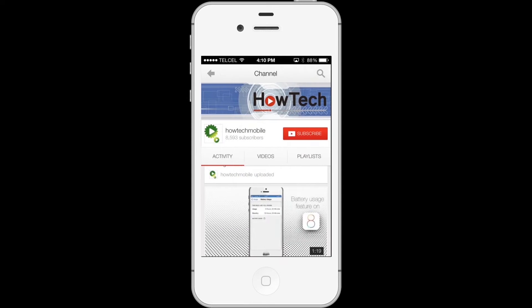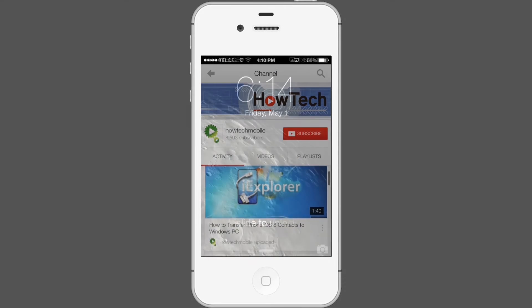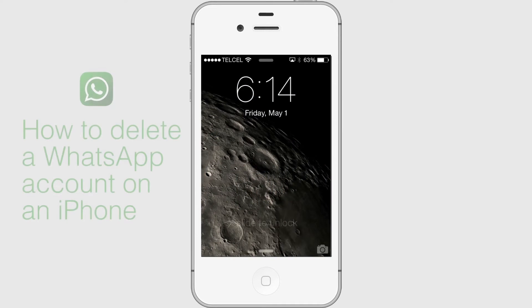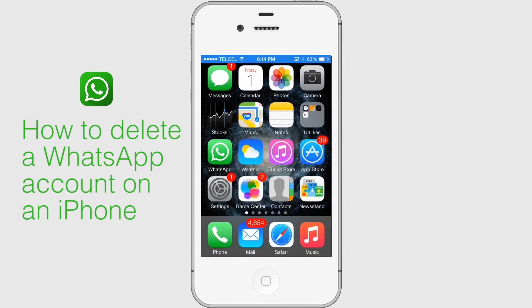Welcome to another HowTech tutorial. How to delete your WhatsApp account. Ensure you have the latest version of WhatsApp.